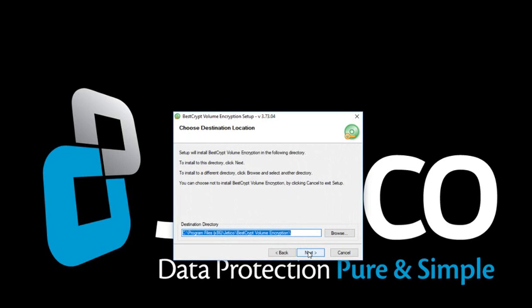Choose Destination Directory. Here we are keeping the default location for installation.